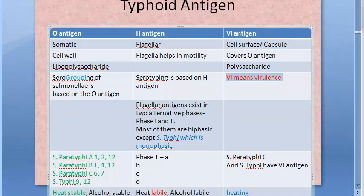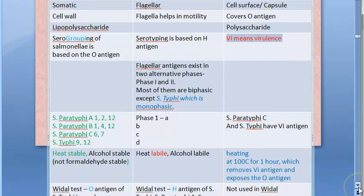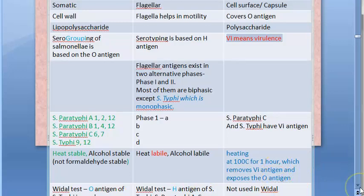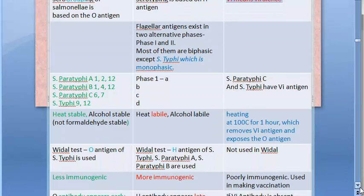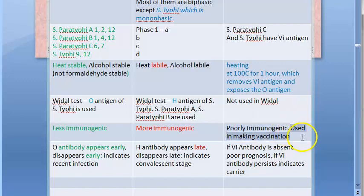Salmonella paratyphi C and Salmonella typhi both carry the Vi antigen. If you heat the organism for one hour at 100°C — essentially boiling — you can remove the Vi antigen and the O antigen will get exposed. This Vi antigen is not used in the Widal test; the Widal test uses only the O antigen and H antigen. Vi is poorly immunogenic, so it can be used to make a vaccine.